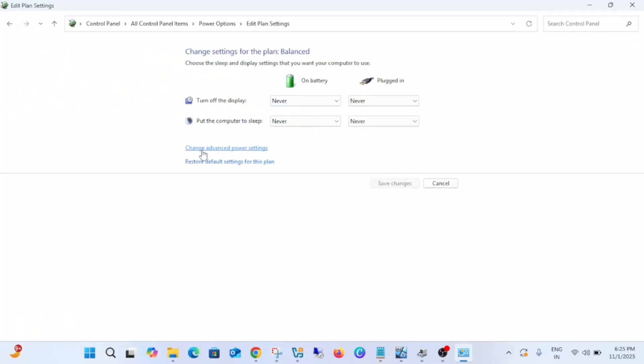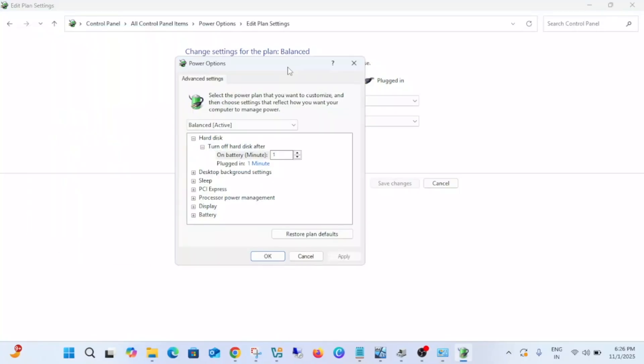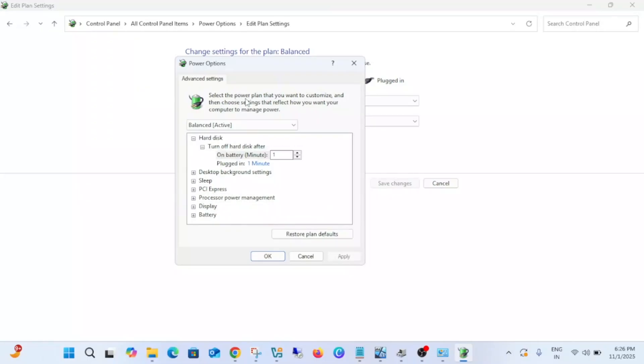Then you need to click on Change Advanced Power Settings. If that is grayed out, you should be able to see another option that is unavailable - open that option. Under this option, you need to look for your USB setting. In my Windows there is no USB setting, but...